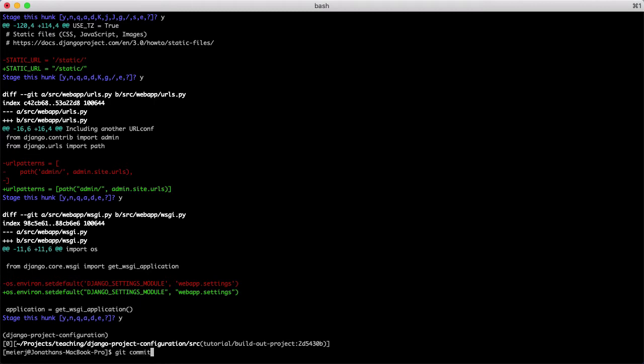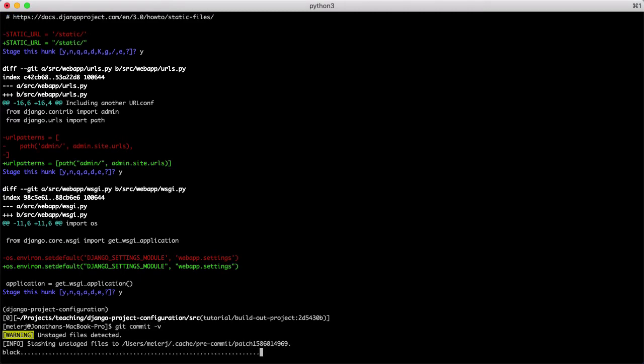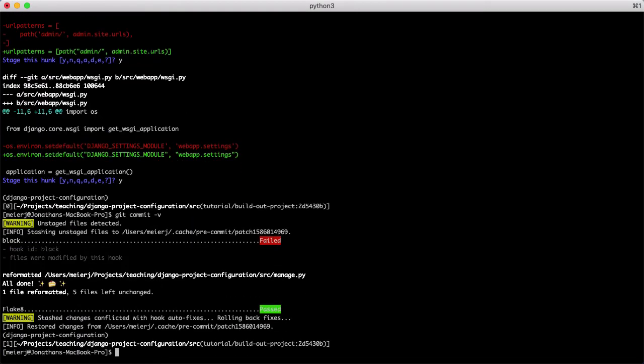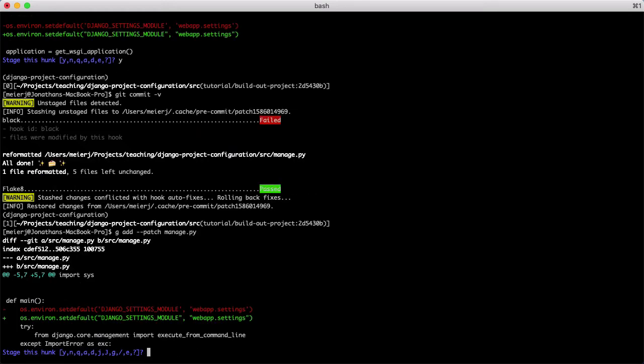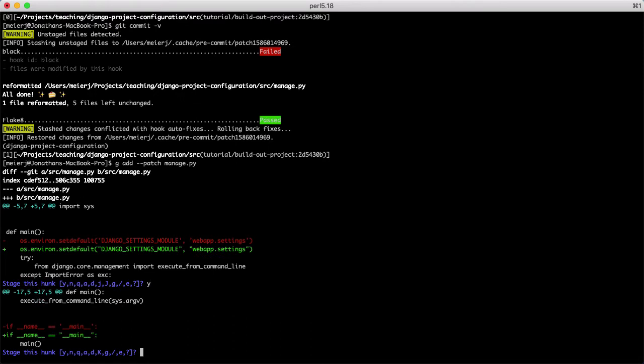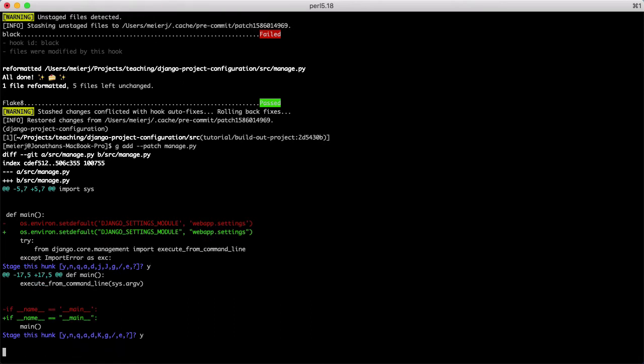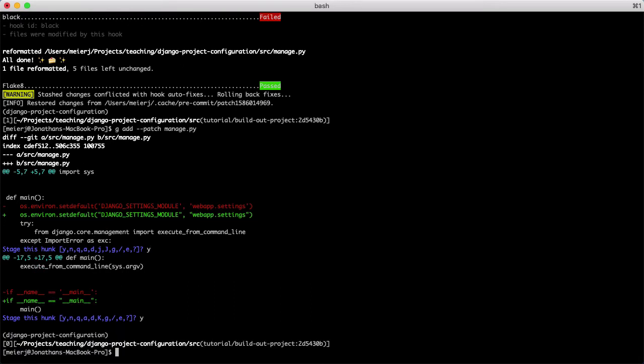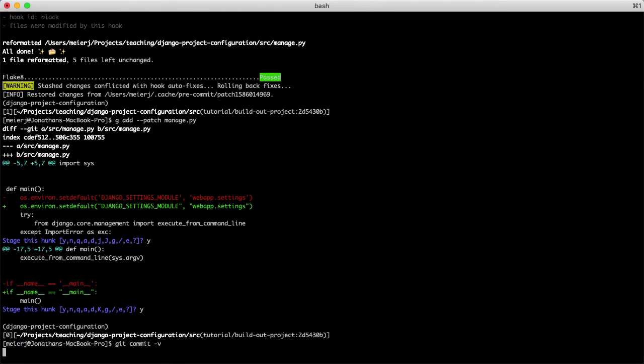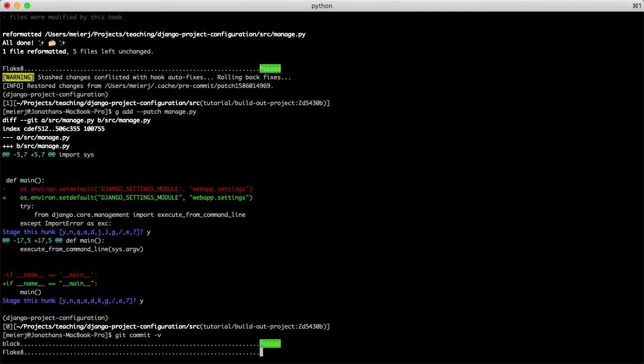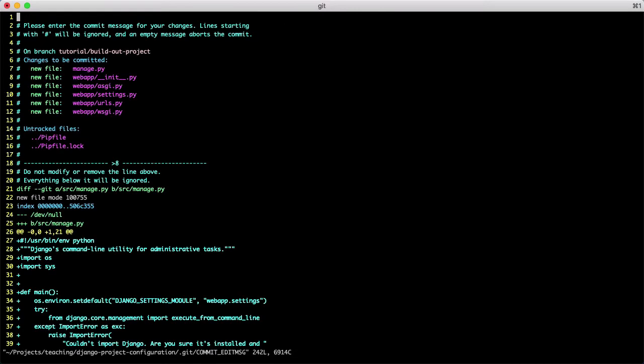So let's go to commit these changes now. Oh, still an error. I guess I forgot to add the changes in the manage.py file. So let's add those. And now third time's the charm, git commit -v. And there we go. See, these pre-commit hooks are already paying off.